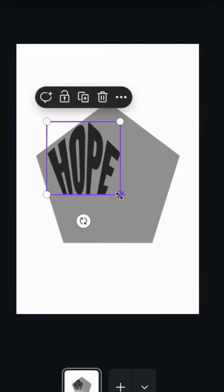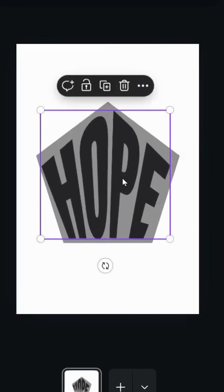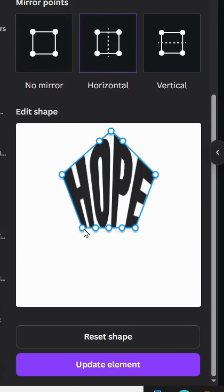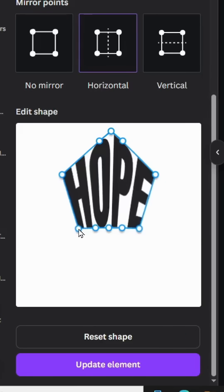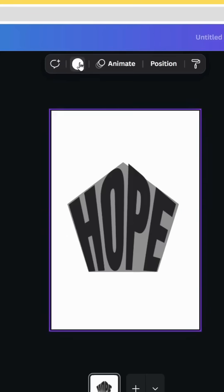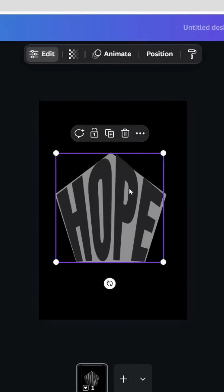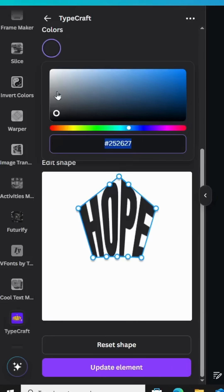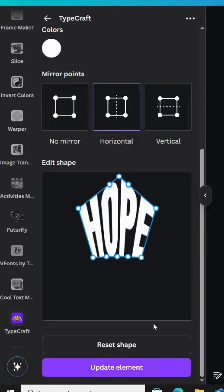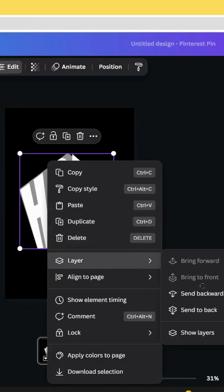Try to adjust it to fit exactly the shape — you can control it. Click Update Element, and after fitting exactly the shape, click on the background and change the color to black. Click on the text and change the color to white.